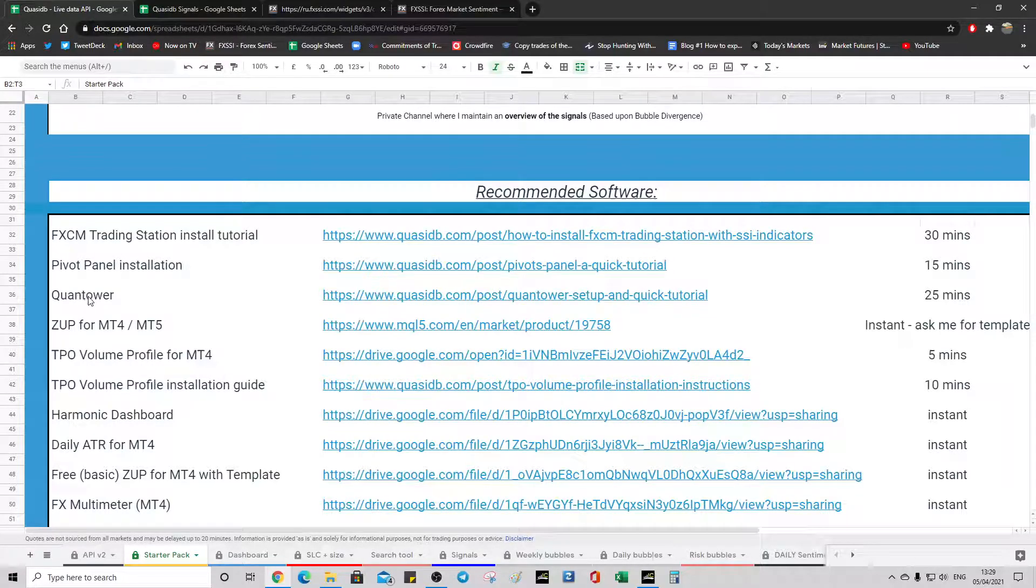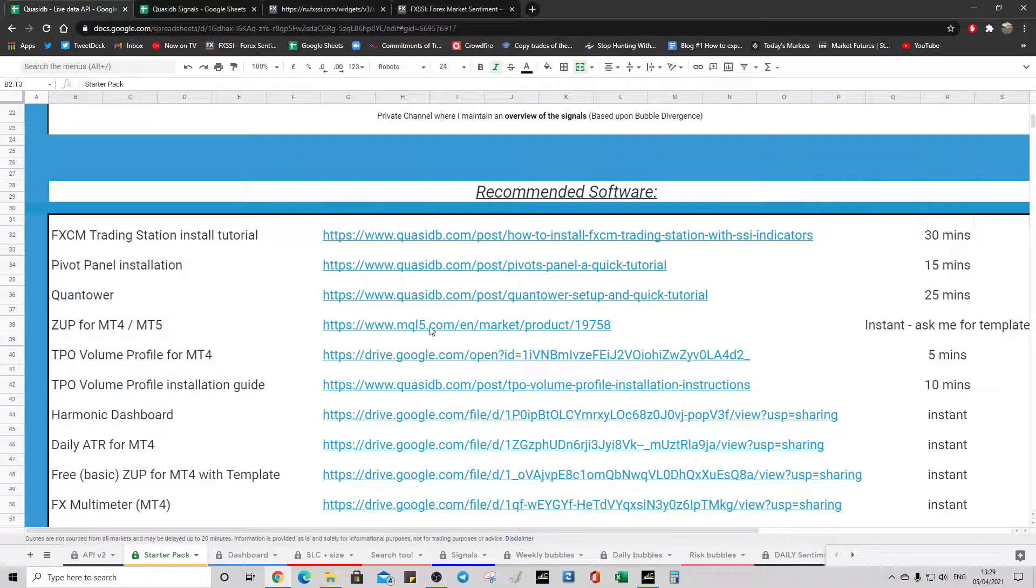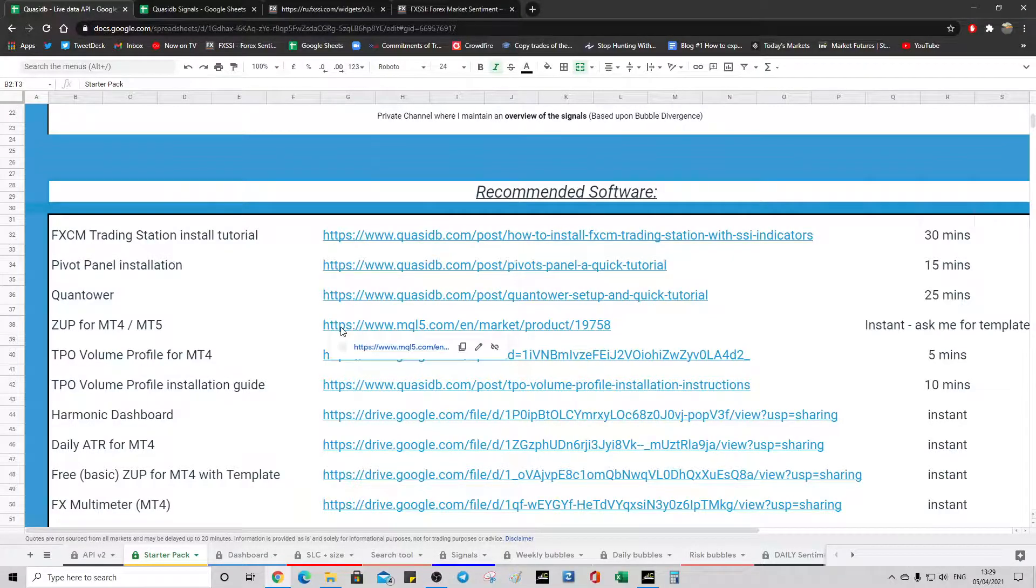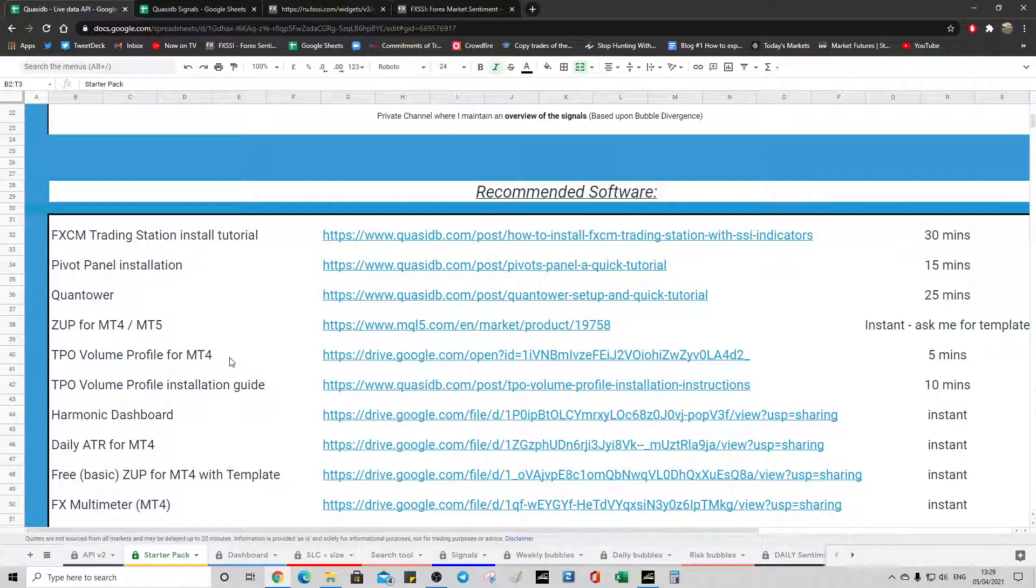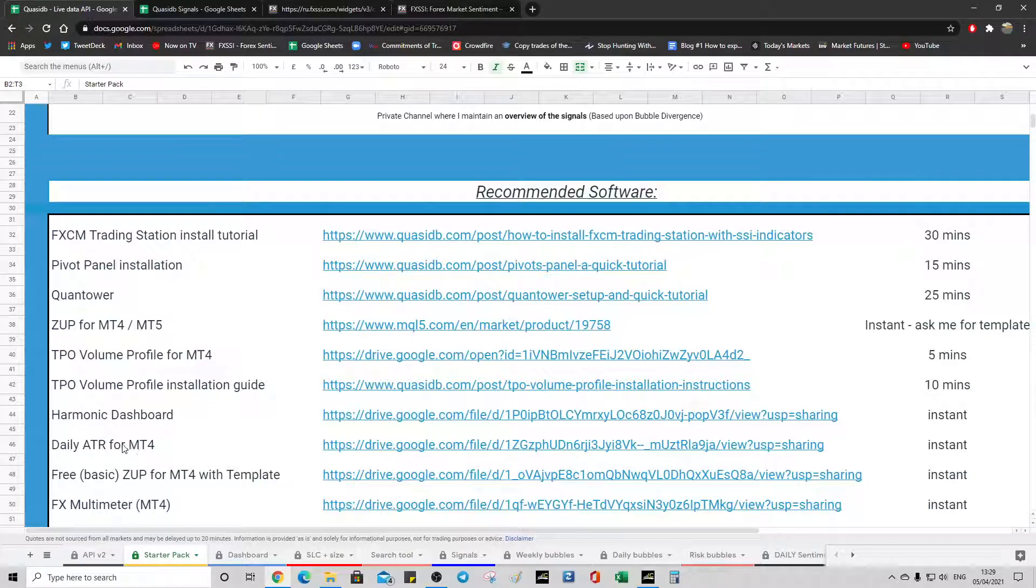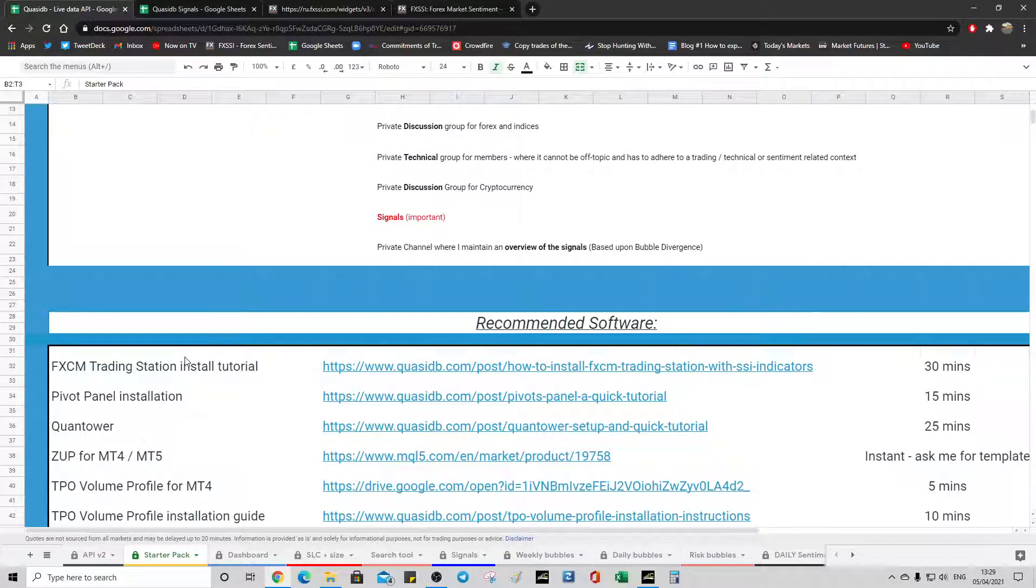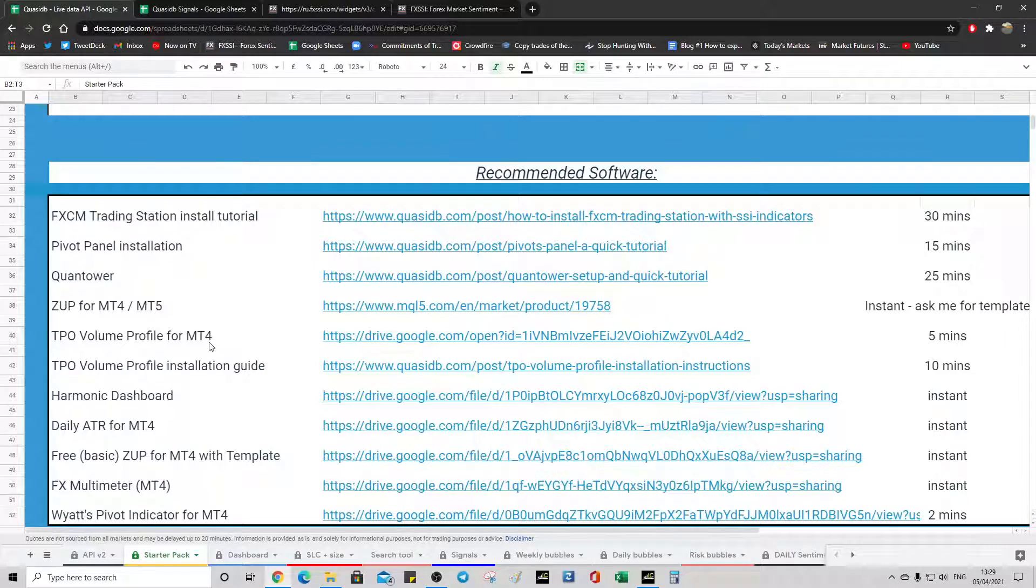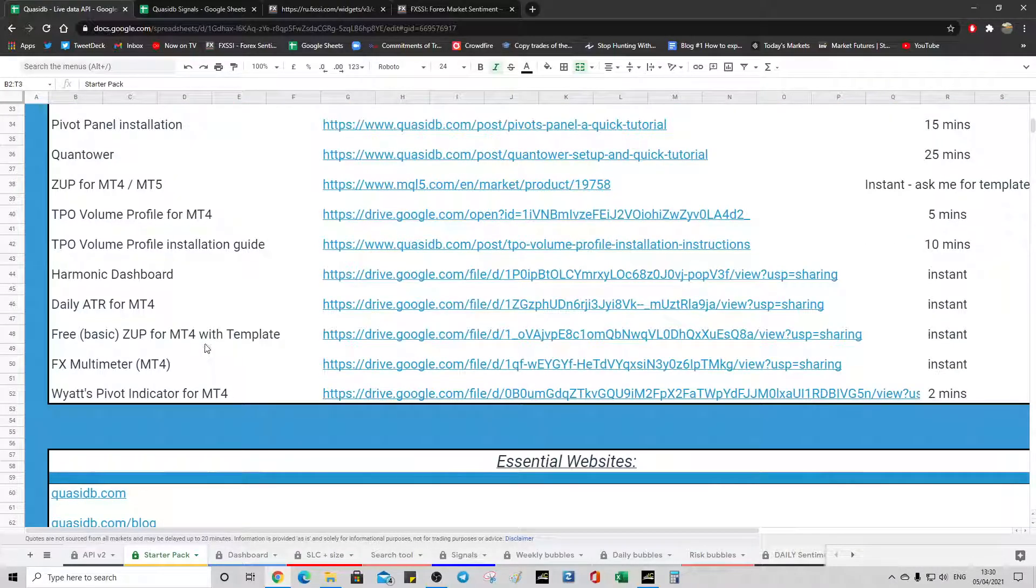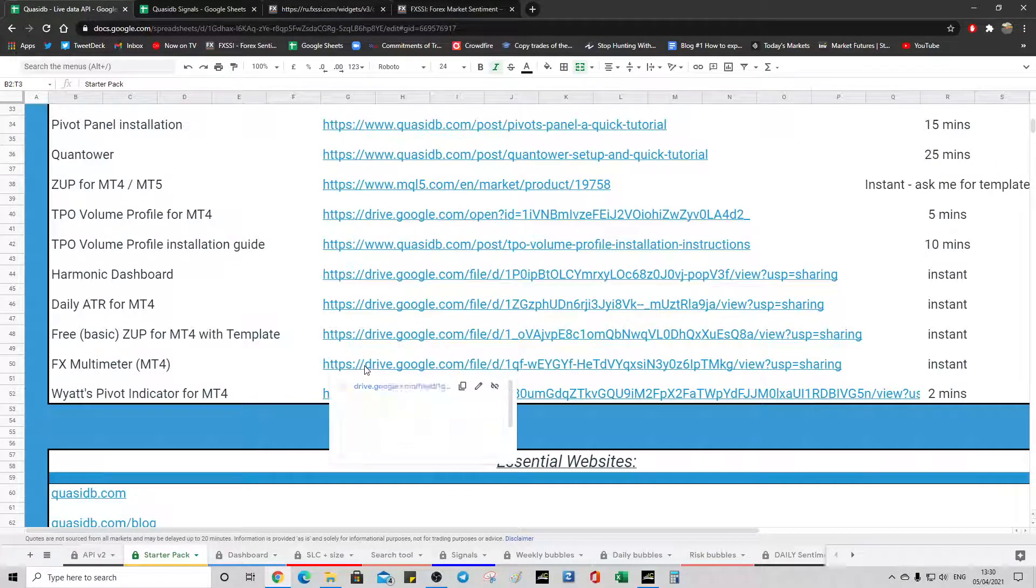Also get a copy of Quantower as well. It's free and it's awesome for crypto if you're crypto trading. Zoop as well. There's the official Zoop version. TPO volume profile is just something I would recommend. There's indicators. And you'll note that there are MT4. So we do use MT4 in QuasiDB primarily because of the wealth of indicators that you can get. And also the white pivot indicator is essential to FX multimeter link.